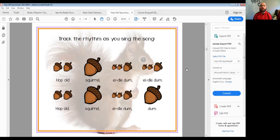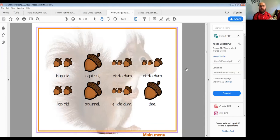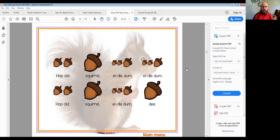Now I'm going to trace it. Would you this time follow along — take one hand, take two fingers and clap or tap along. Ready and set and here we go. Hop Old Squirrel, Idle Dum, Idle Dum, Hop Old Squirrel, Idle Dum, D. Hop Old Squirrel, Idle Dum, Idle Dum, Idle Dum, Hop Old Squirrel, Idle Dum, D. Do that one more time — good for you.